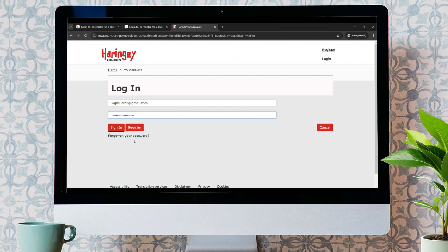In case if you forgot your password, just click on Forgotten Your Password, then you'll be able to recover your password. If you don't have any account of HMRC, just click on Register button to create a new account.